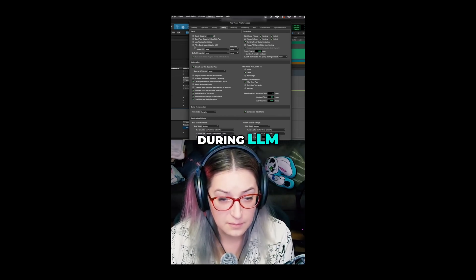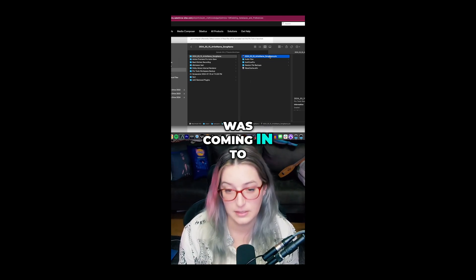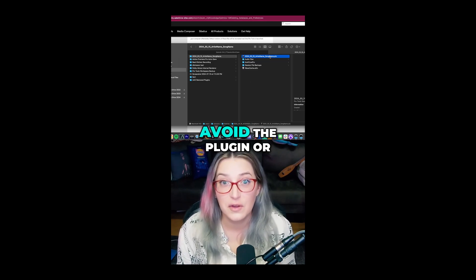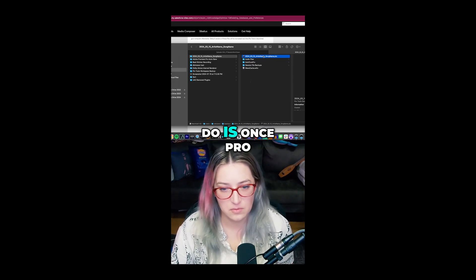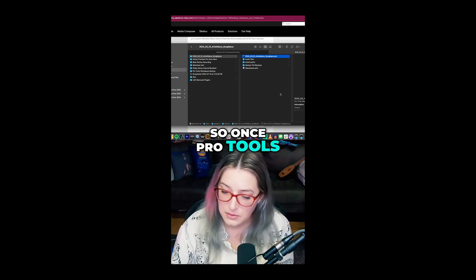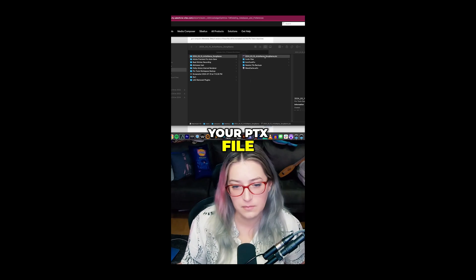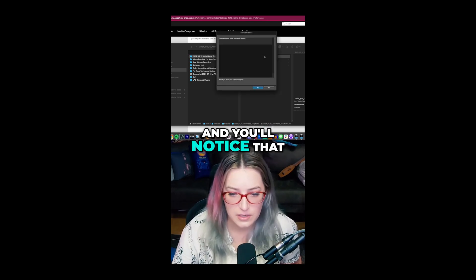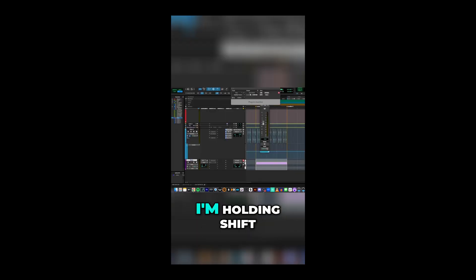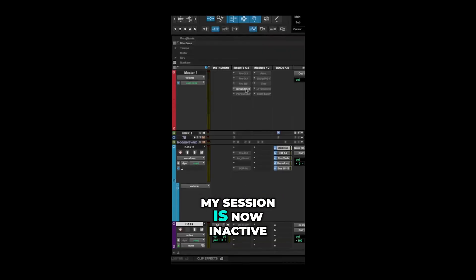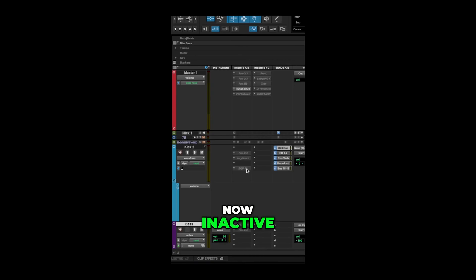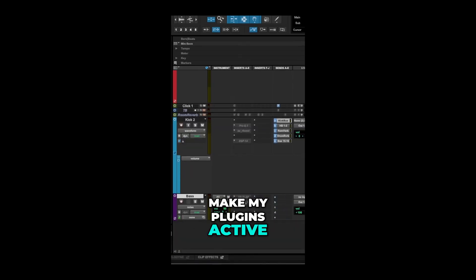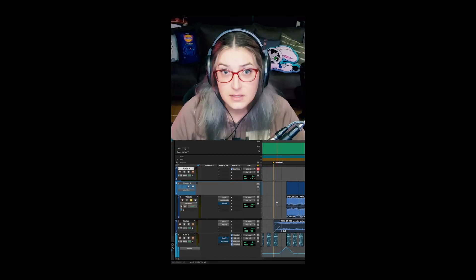I had a session that wouldn't open at all the night before a client was coming in — I couldn't avoid the plugin or change parameters to avoid a crash. What you can do is: once Pro Tools is running, hold Shift and then click on your PTX file (or hold Shift in the Open dialogue). I held Shift the entire time it was opening, and you'll notice it says 'plug-in inactive' — every single plugin in my session is now inactive. I can then carefully make plugins active one by one and see where the problem arises.